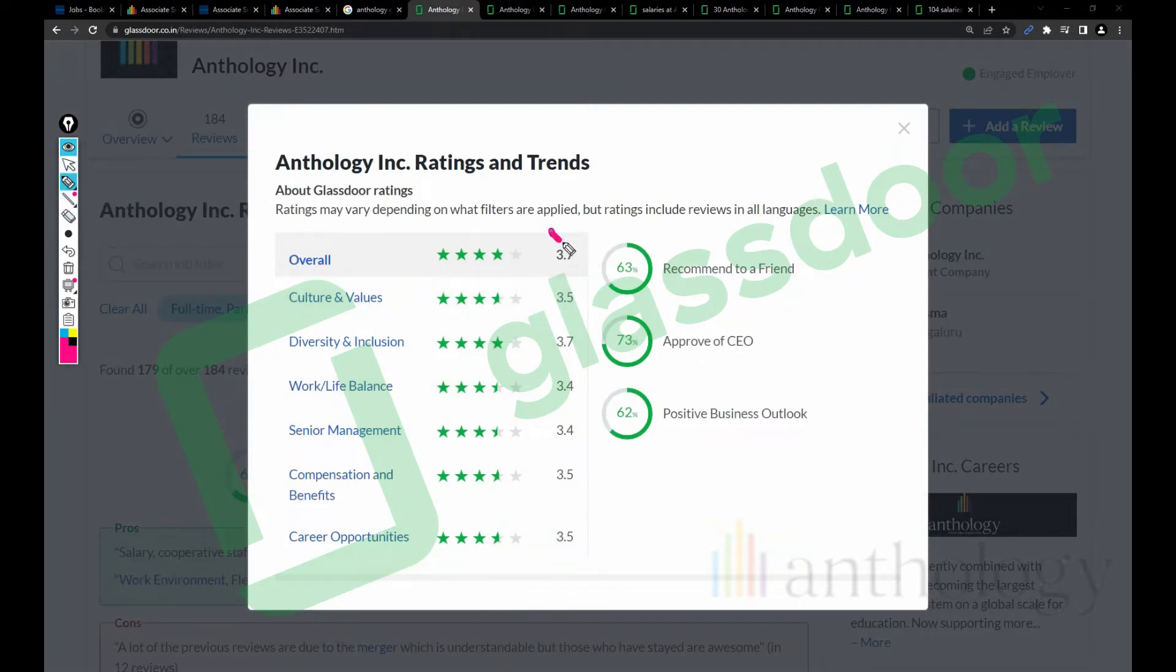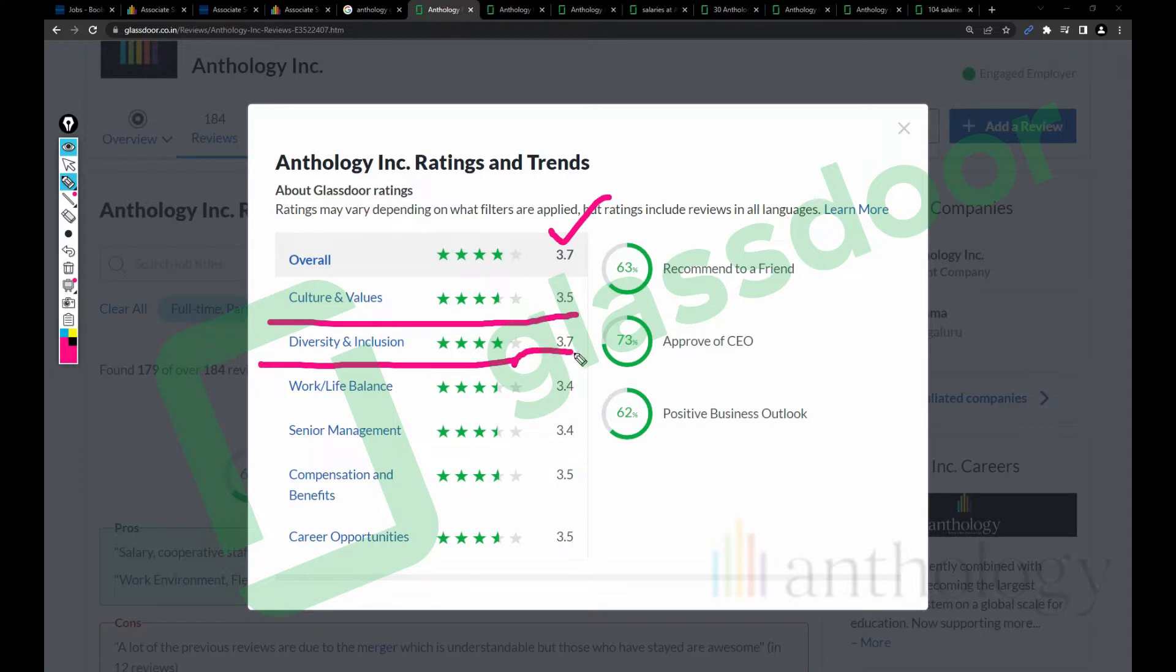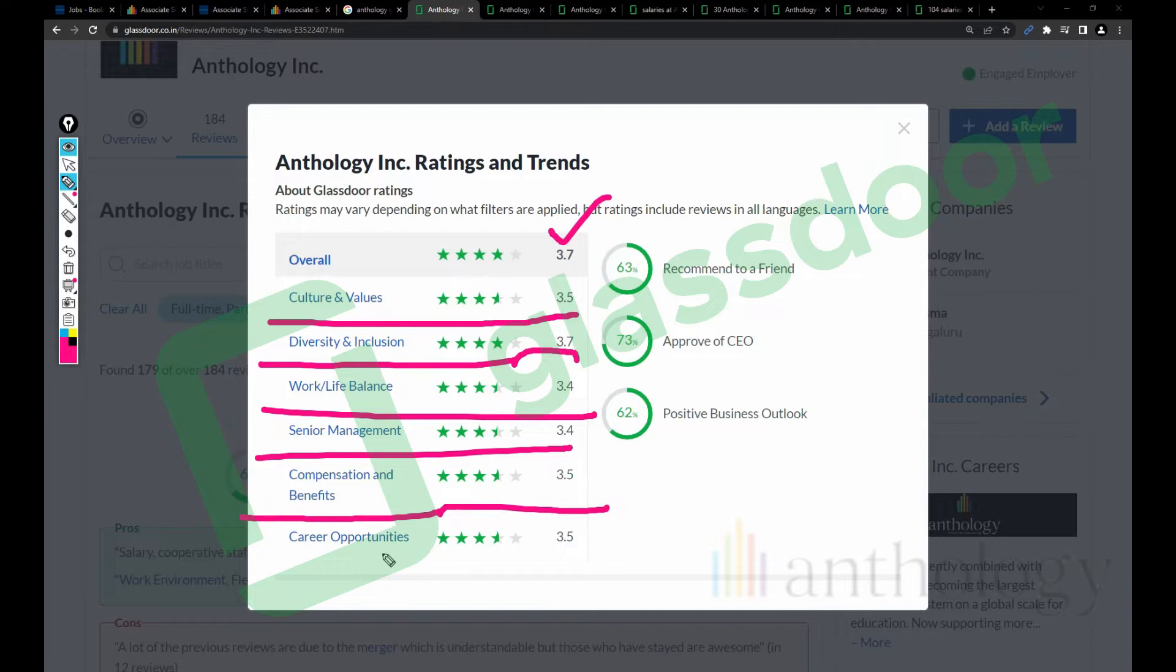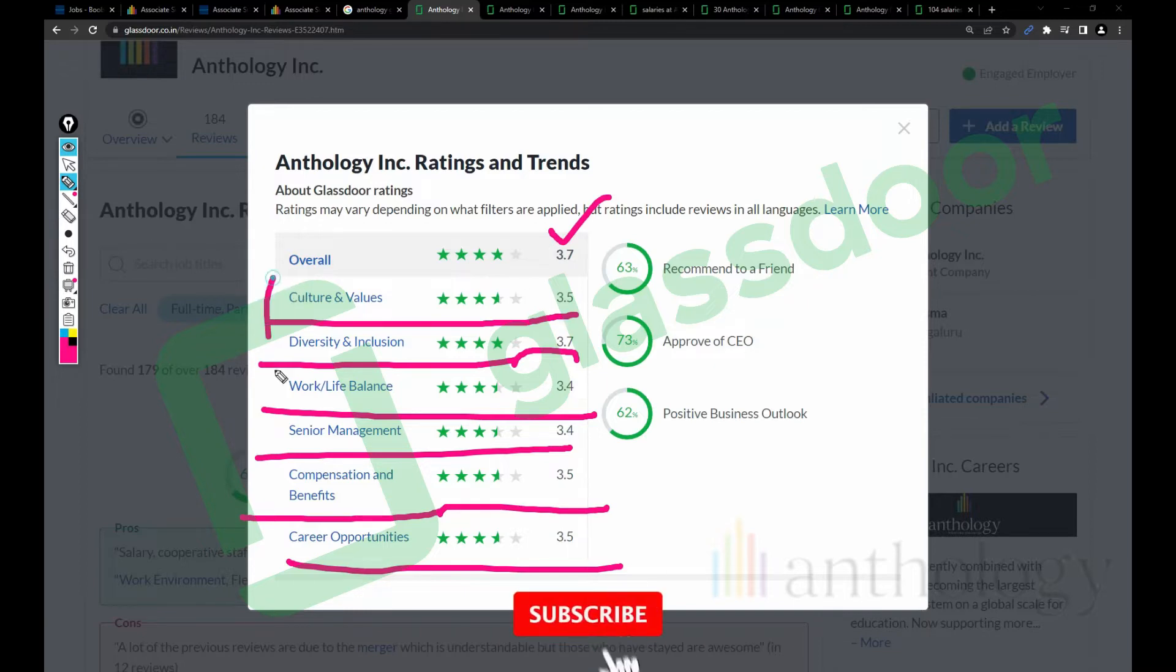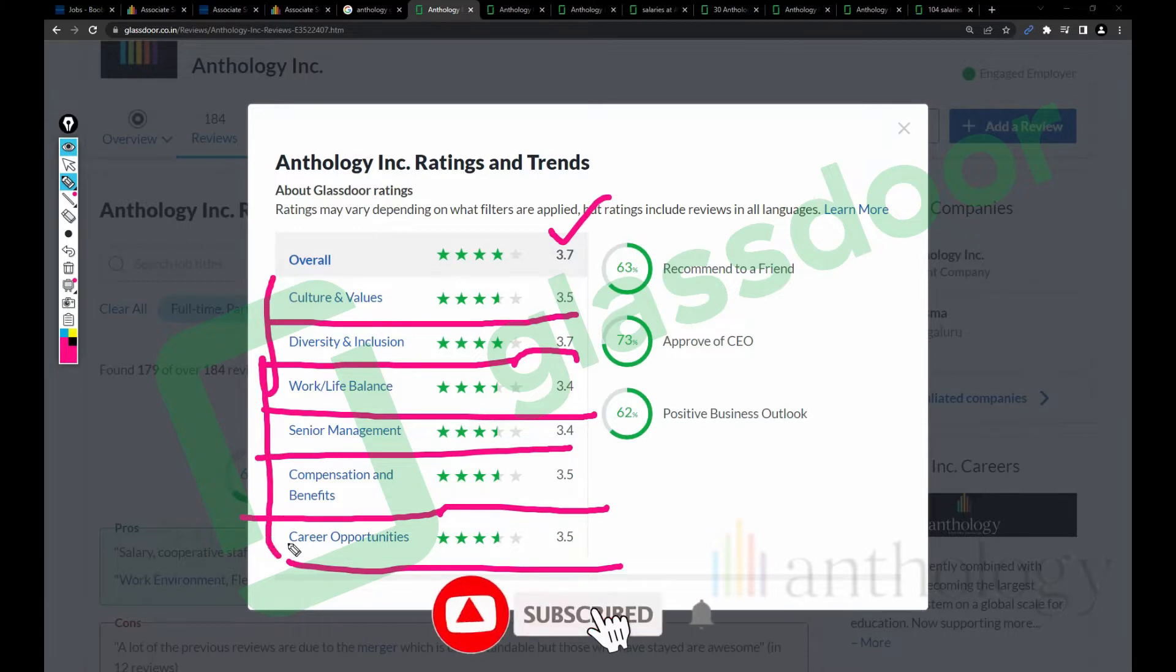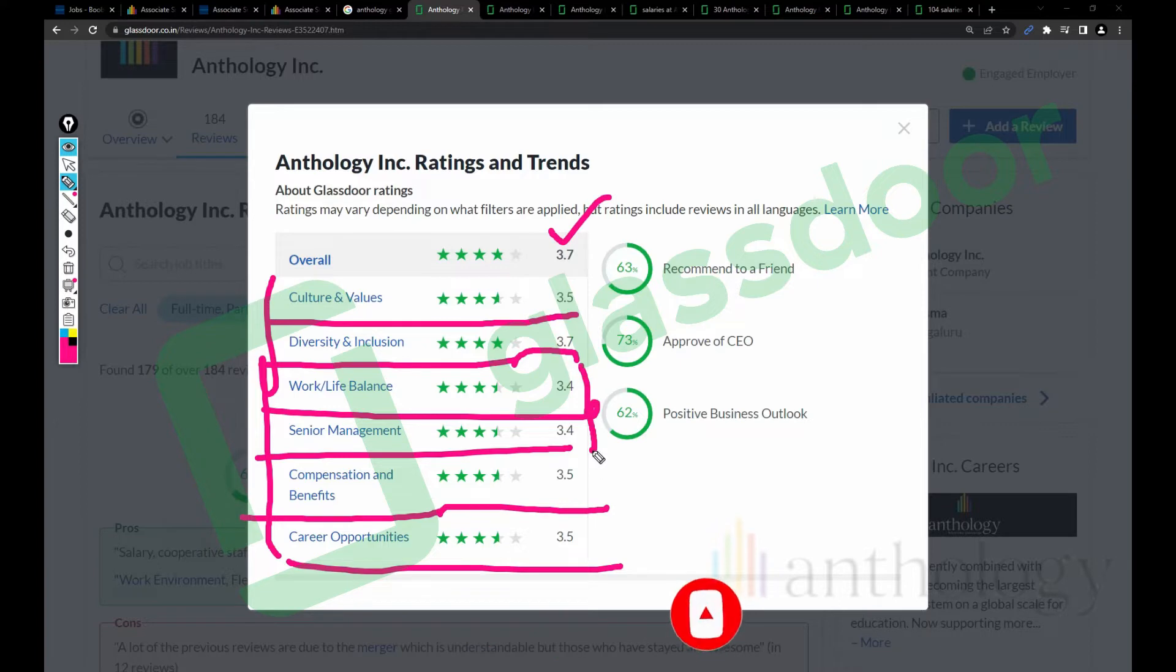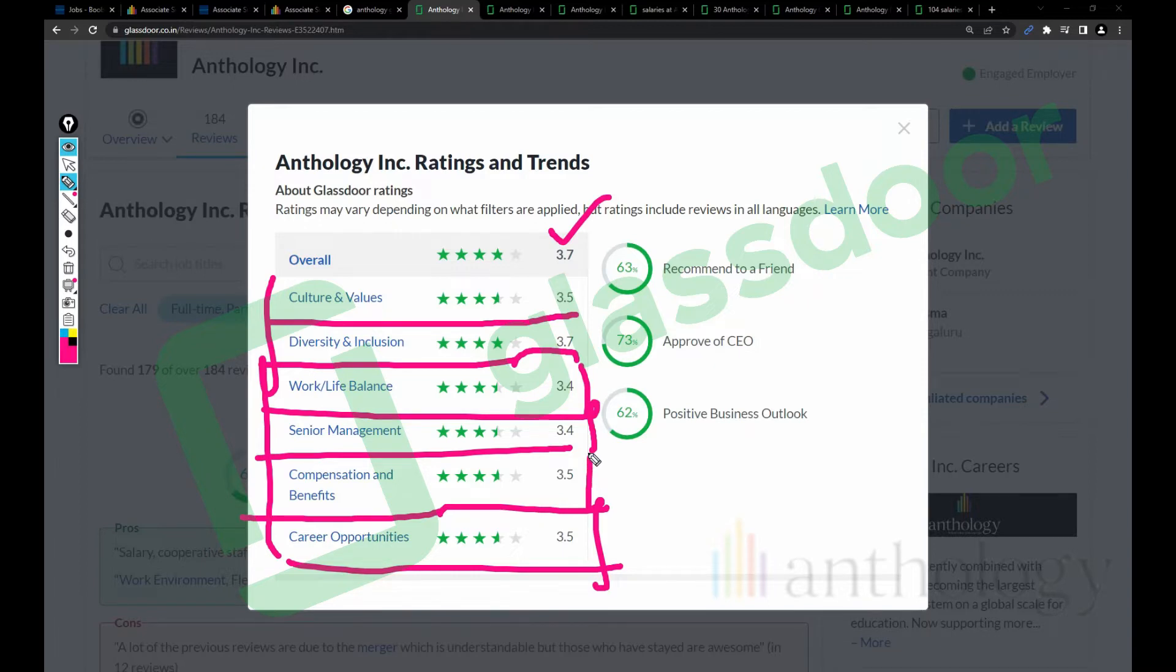Overall the company rating is 3.7. Culture and values 3.5, diversity and inclusion 3.7, work-life balance 3.4, senior management 3.4, compensation and benefits 3.5, and career opportunities 3.5. This company doesn't even reach 3.7 rating in any specific parameter. The company should focus on work-life balance, senior management, and compensation and benefits. This company needs a lot of improvement.